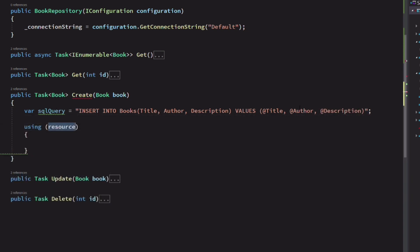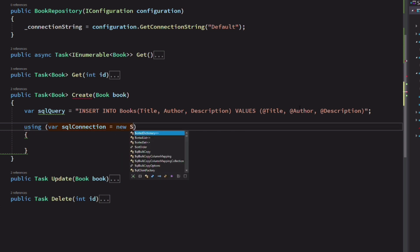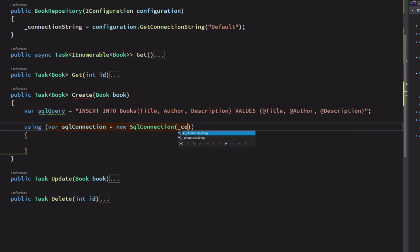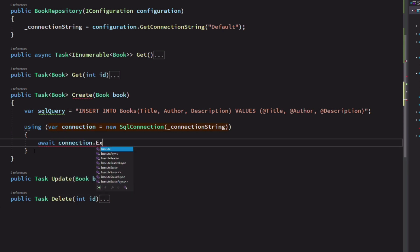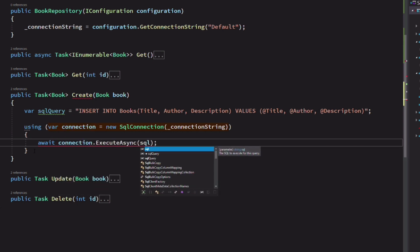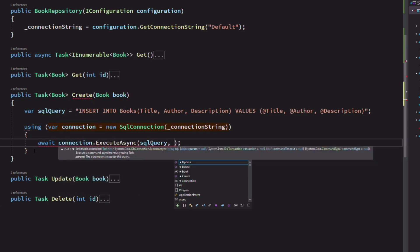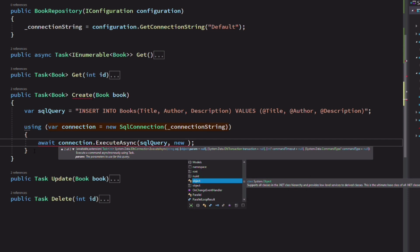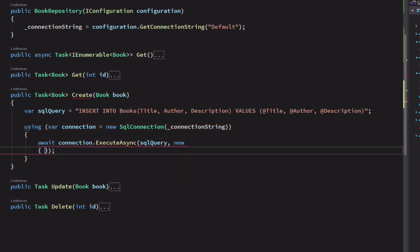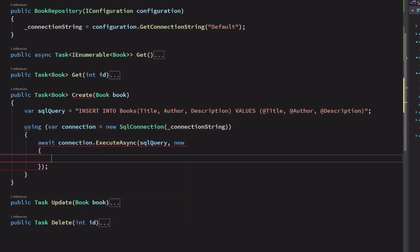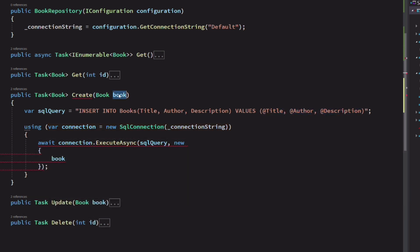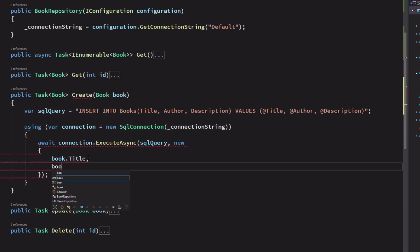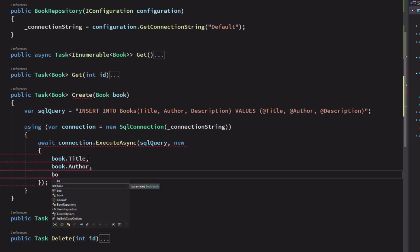Next, we create a SQL connection. We use the method execute async on the connection object. The first argument is the SQL query. The second argument is an anonymous object which contains the values for all the parameters we set in the query.